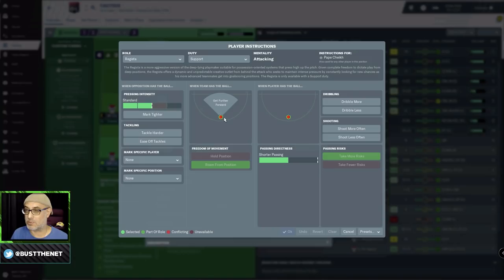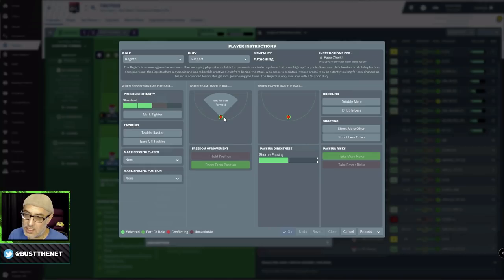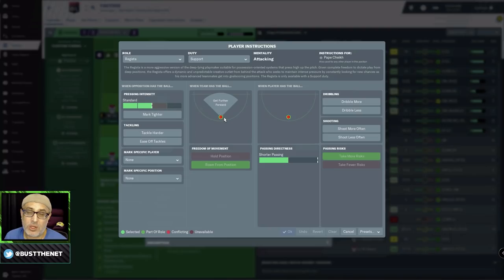You can play the Regista in a lot of tactics. But generally, you'll be using them in a 4-1-4-1, 4-1-3-2, 4-1-2-3. Even a 4-2-3-1 could use a Regista if it's got a DM in the DM slot. The problem with that setup is it's not ideal. Personally, when I play with a Regista, if I was to use him in a double DM system, I'll have to push him and ask him to get further forward. If that is the case, why don't I just use a Segundo Volante?